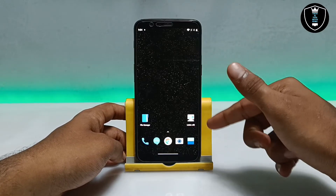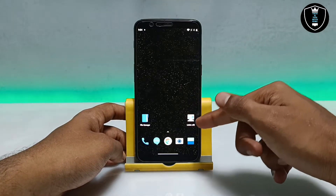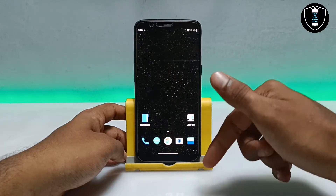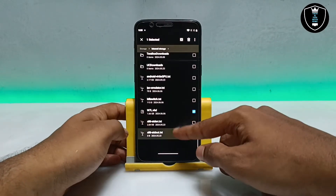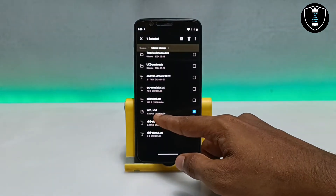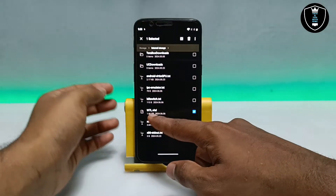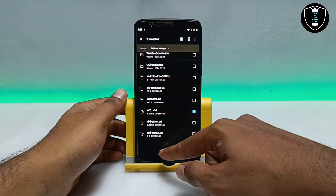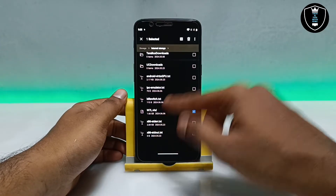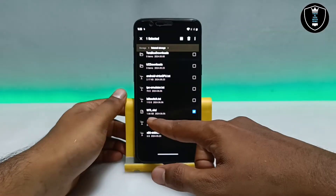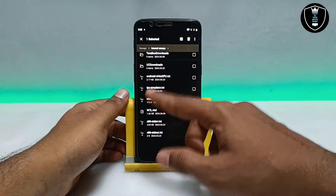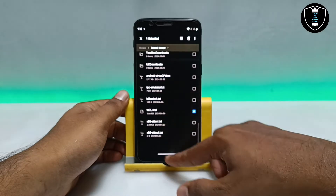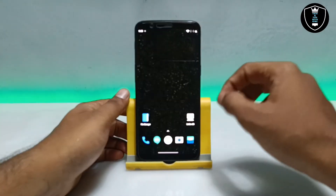After downloading and installing Limbo PC Emulator, you have to download the Windows 7 file from the description. This is the Windows 7 Light VHD file. It will be approximately 1 GB to download and around 1.66 GB after extracting. Make sure you extract it to your Android phone's internal storage.